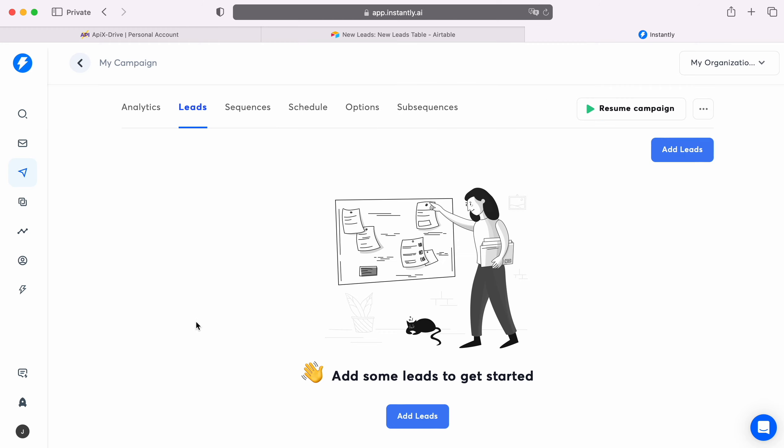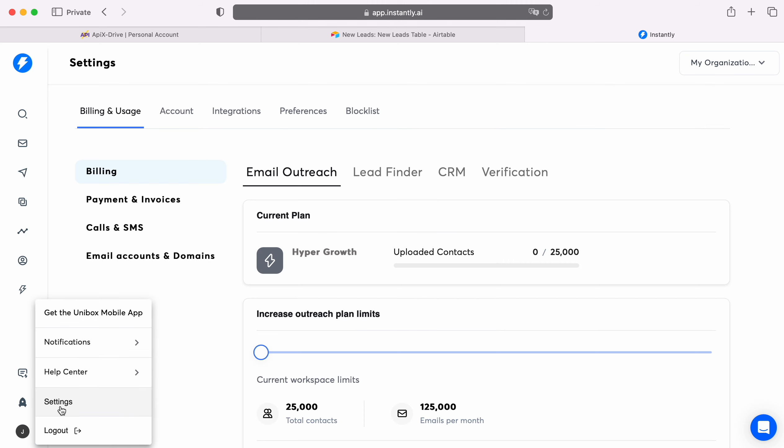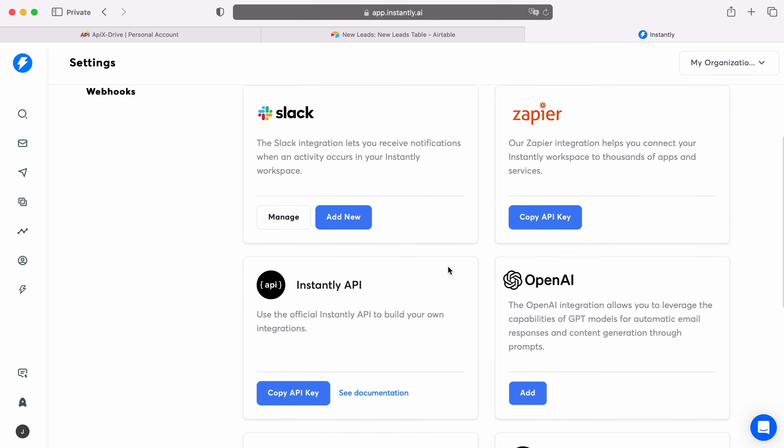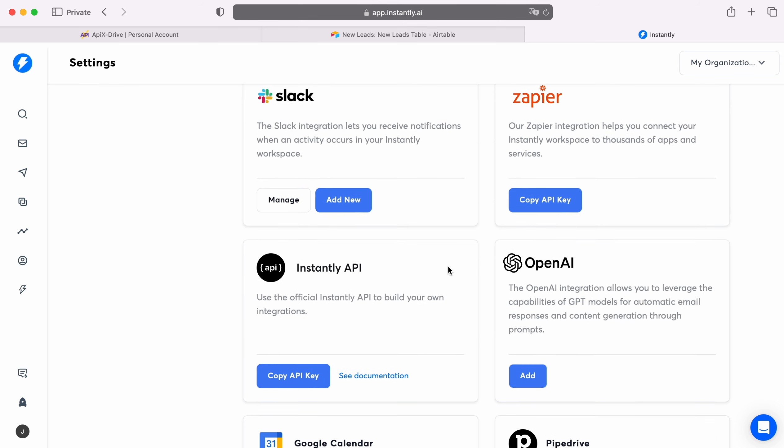Then go to Settings, Integrations section. Find the Instantly API item, click Copy API Key.